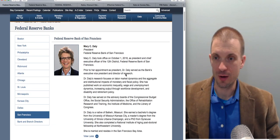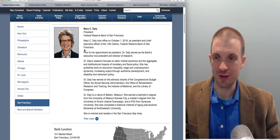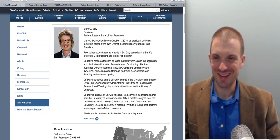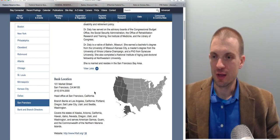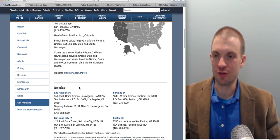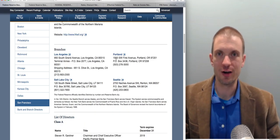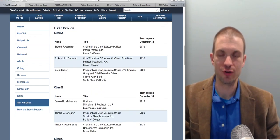We can learn about each of the district presidents — background, what they're working on. PhD from Syracuse University, and other things about Dr. Daly. You can also see where the branches are for that particular Federal Reserve district and the list of directors.